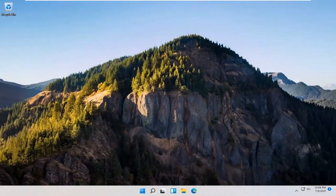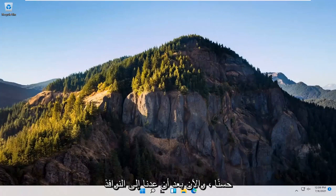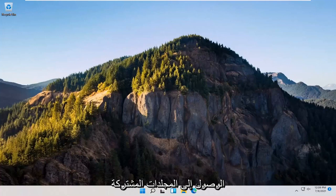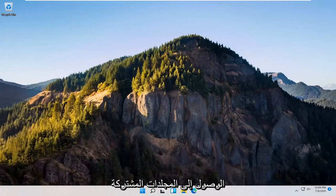Start right into it. Go ahead and check and see if your issue has been resolved and you're able to access these shared folders. If you're still having a problem,